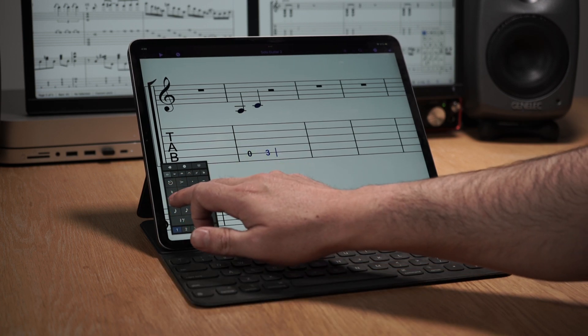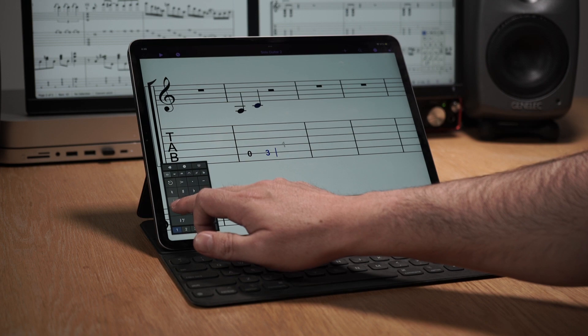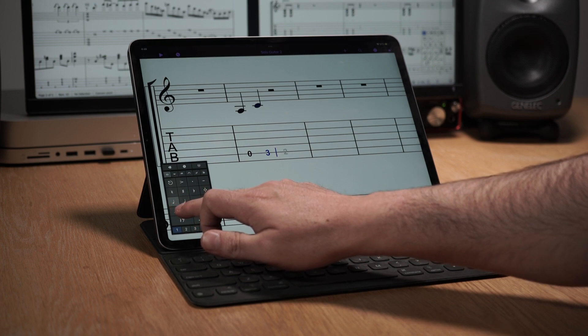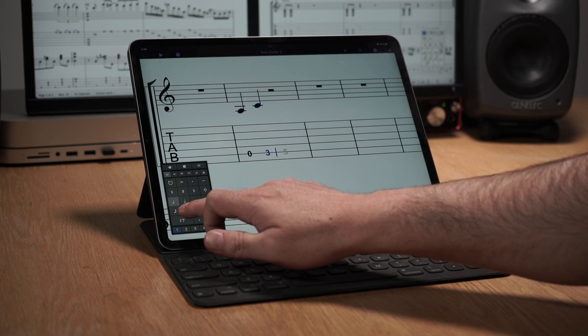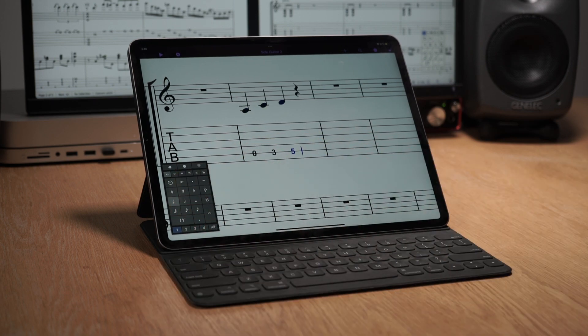Using the keypad, you can swipe up or down to choose the string, and left or right to set the fret number.